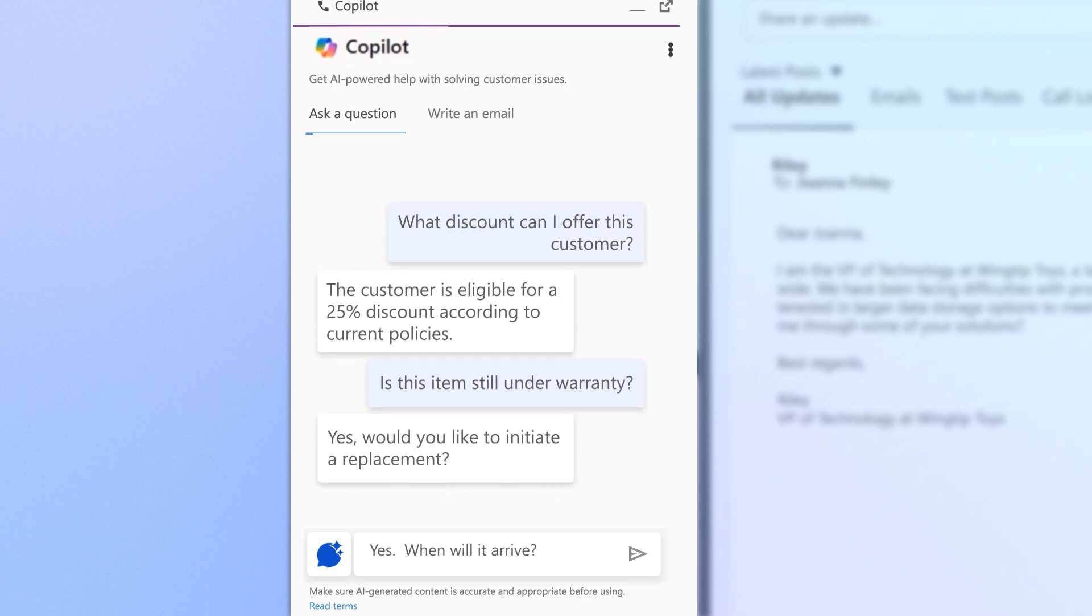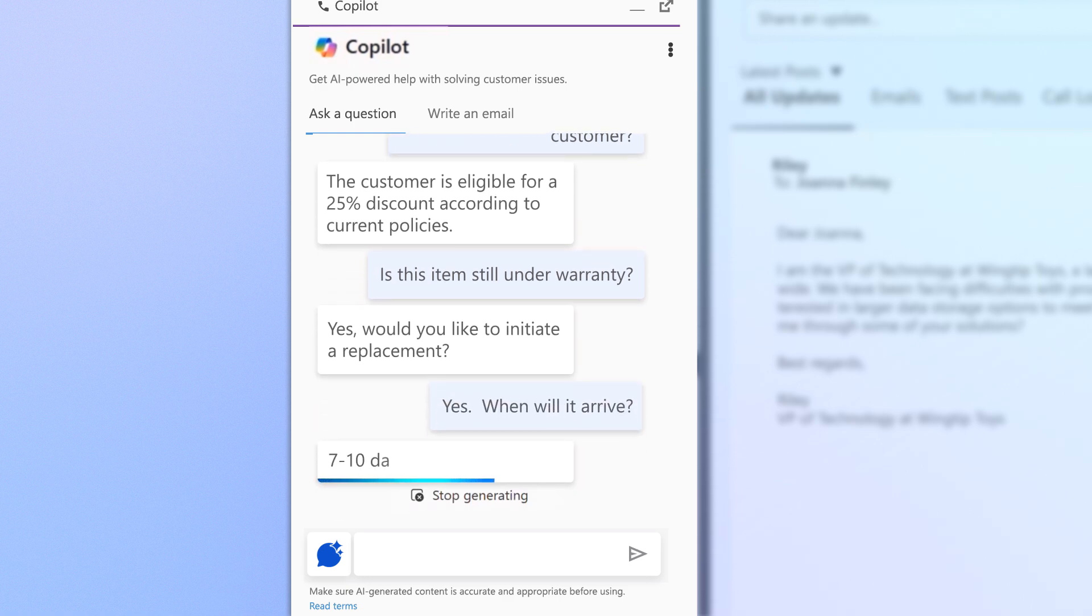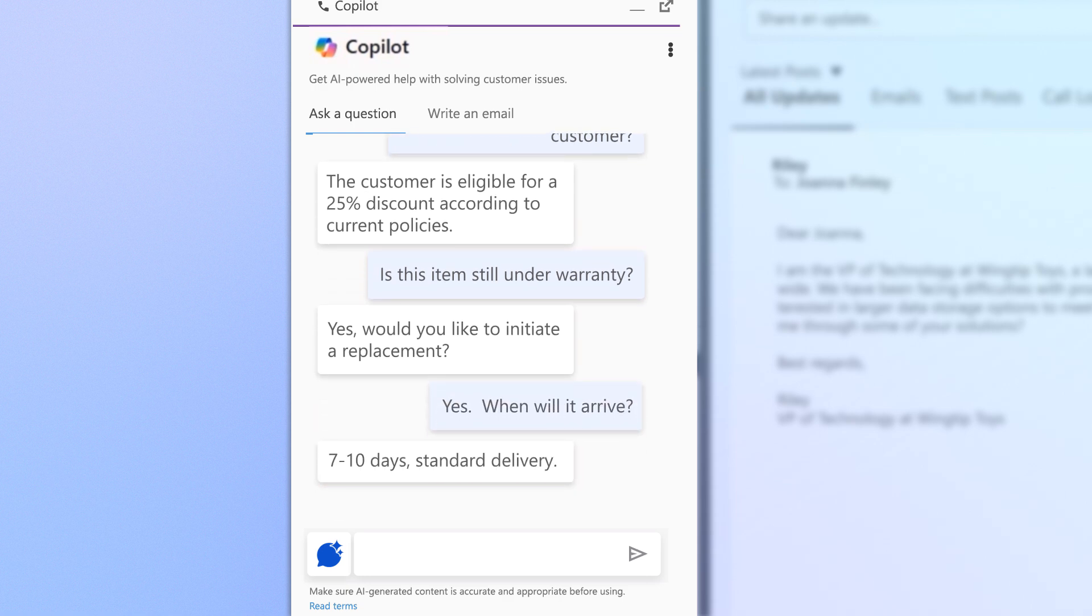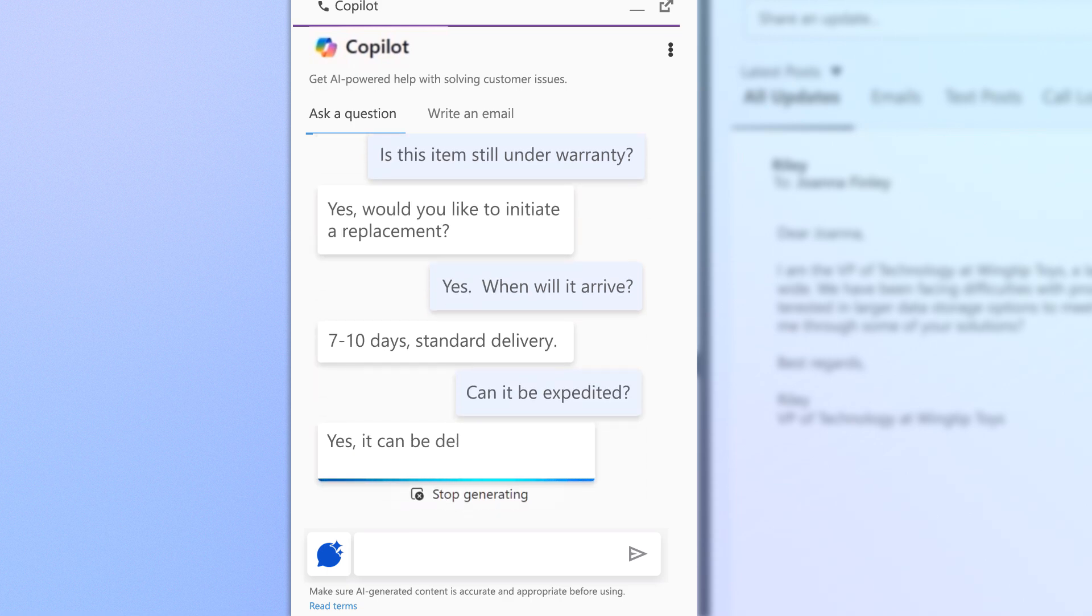Copilot pulls from customer records and CRM data, significantly speeding up response times by understanding the context to provide accurate answers and resources.